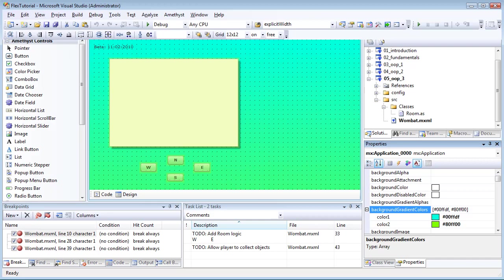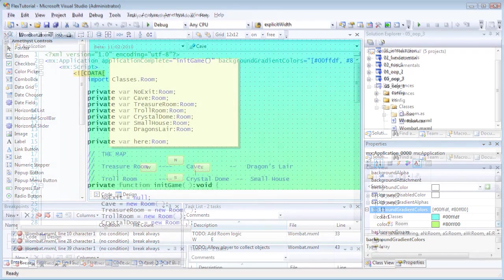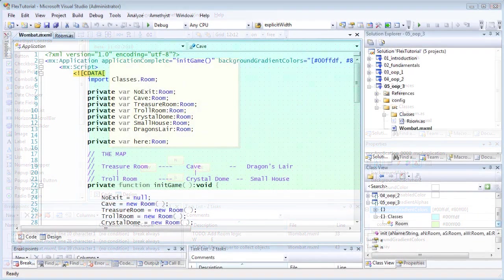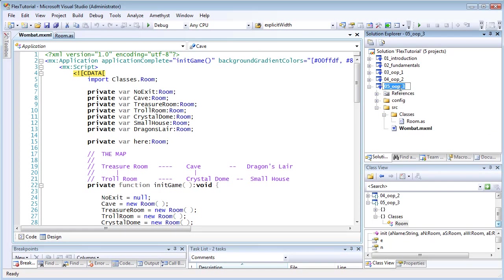As before, I'm using the Amethyst IDE for the Adobe Flash platform. The source code for all the tutorials is available for download from the Sapphire Steel Software website.